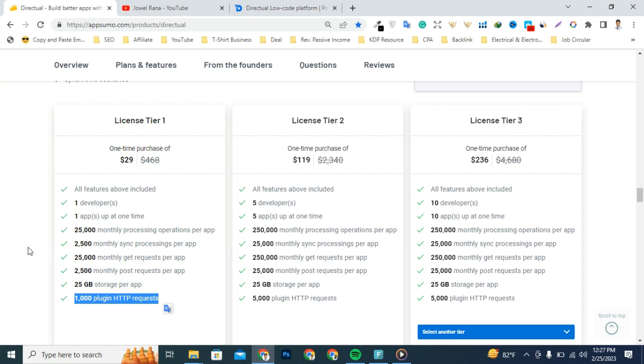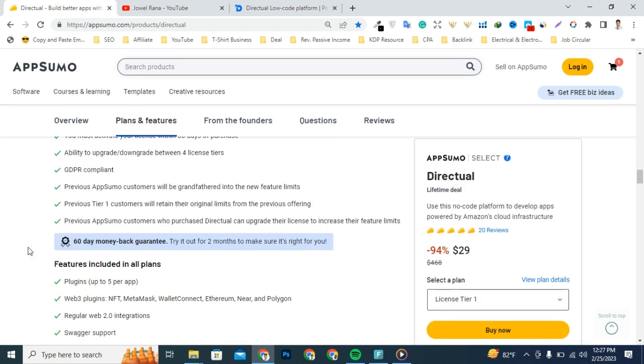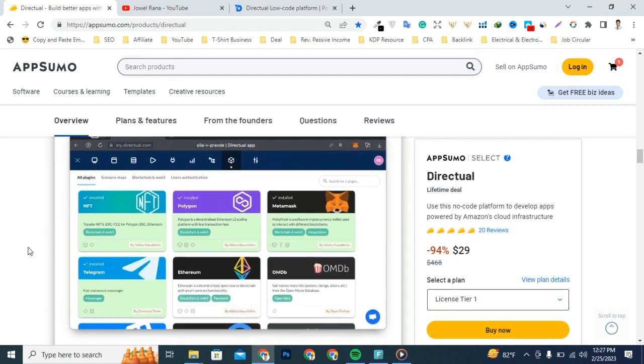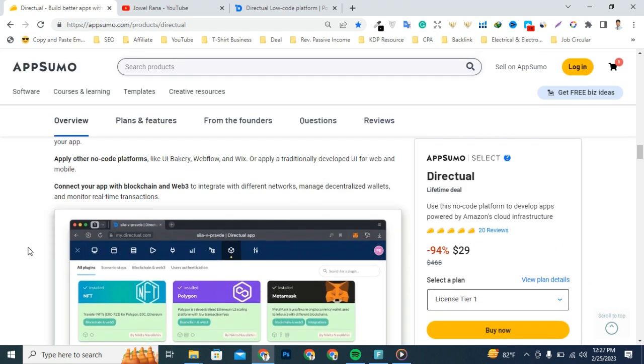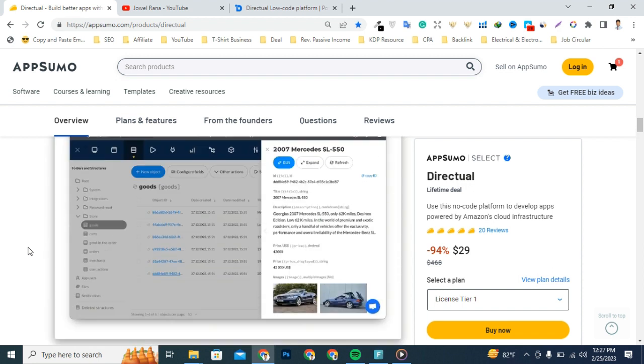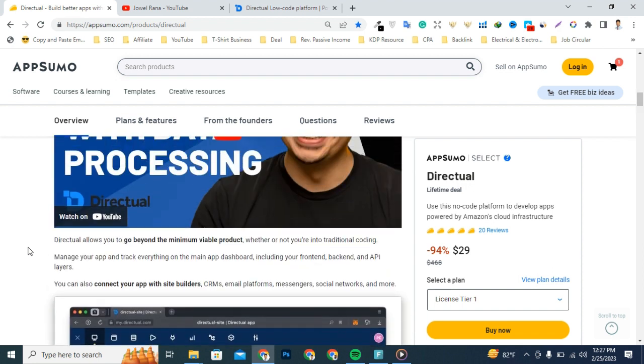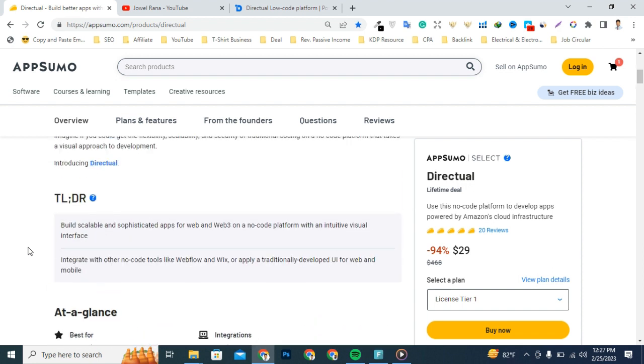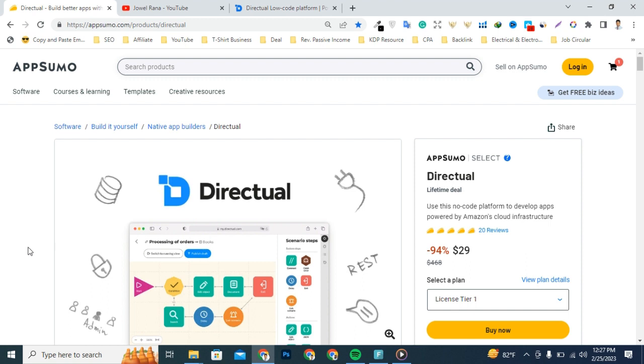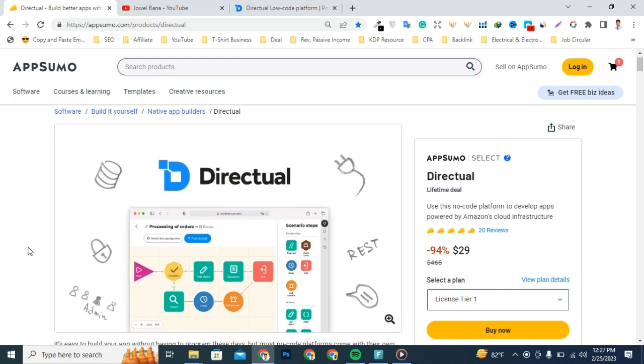From my point of view, this is the best no-code platform for building serverless web and mobile apps like an expert developer. Directual is a full-stack no-code platform that gives you the scalability and flexibility to launch your apps, MVP and go beyond. Let's watch the product demo video.